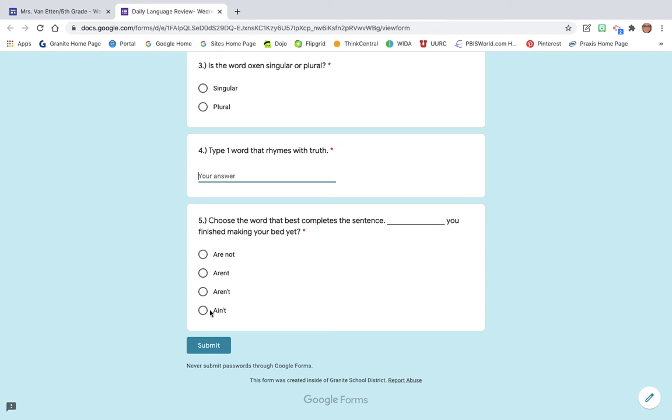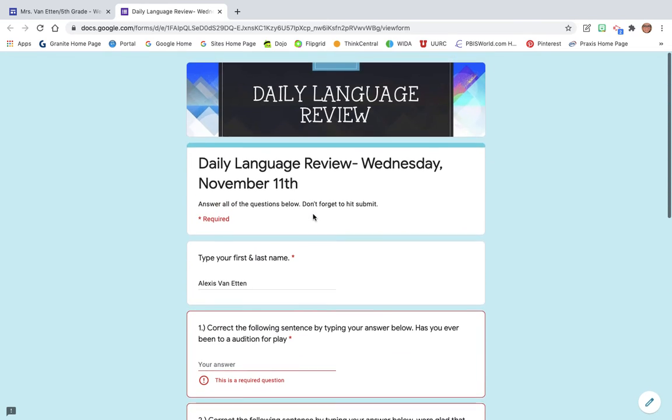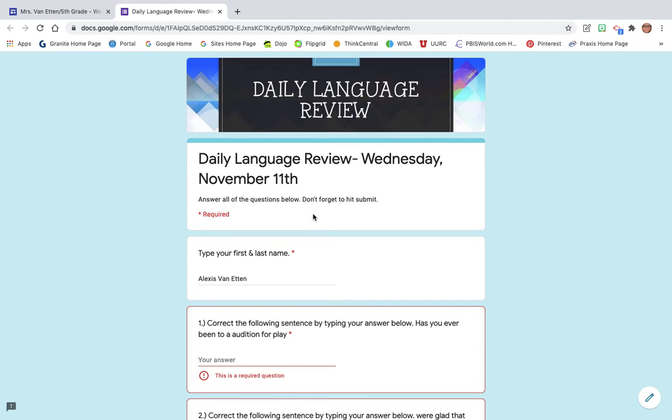At the very end, don't forget to hit submit. Again, this is not necessarily replacing the daily journal prompt, but I wanted to switch it up a little bit.